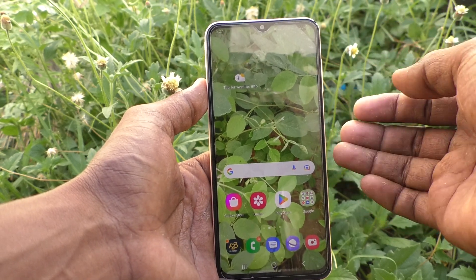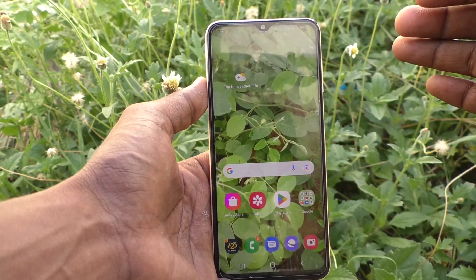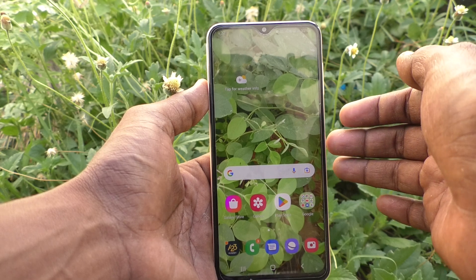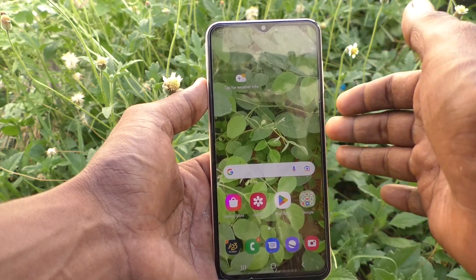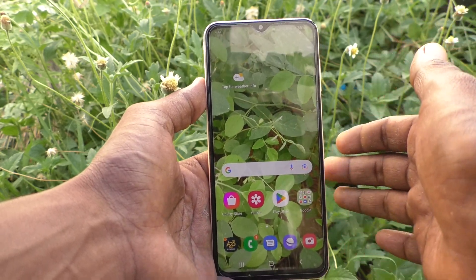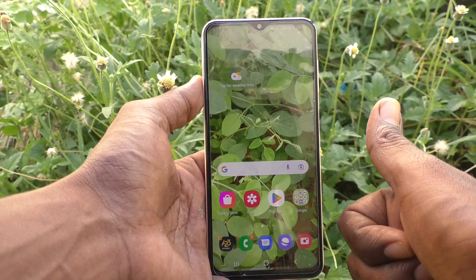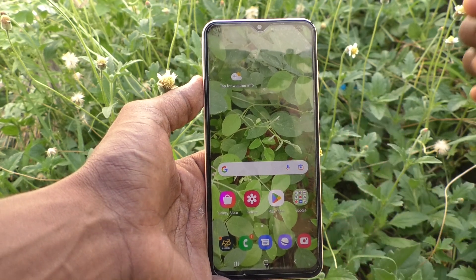In this way you can easily set any wallpaper for your home screen on your Samsung Galaxy S23. That's all, friends. Thanks for watching. Bye.